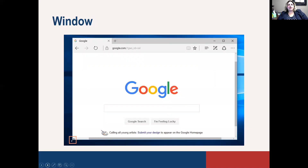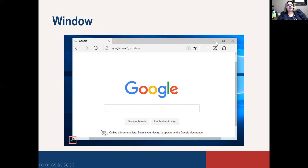Microsoft is known for their windows, and when you pull up any type of program, that is a window. You'll know it's a window because they have controls to minimize the window, make the window bigger, or close the window by clicking the X. You may have many different windows open — more than just one program — you might have different individual windows open at the same time.